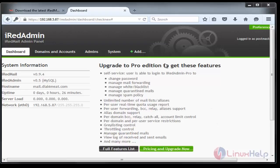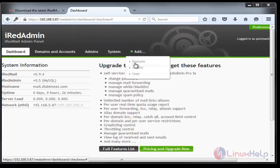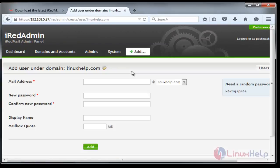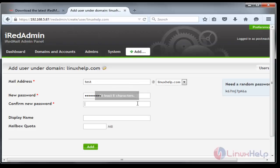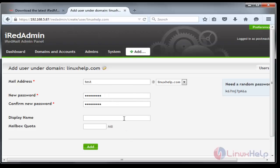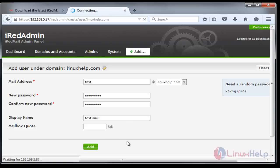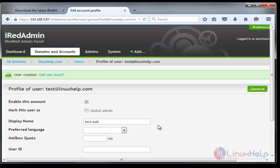To add a user, just click Add. The username I'm giving is test@linuxhelp.com and the password 12345678. The display name is test-mail. Just click Add. Now the user is created.